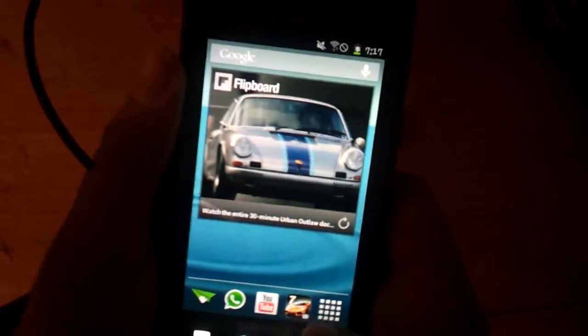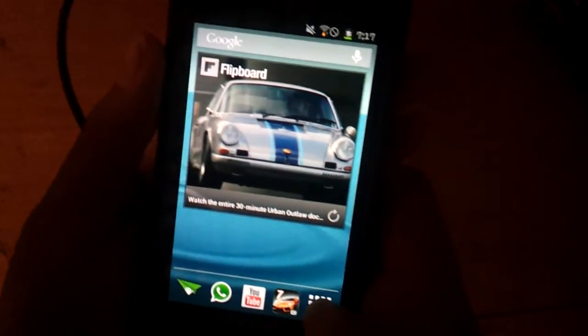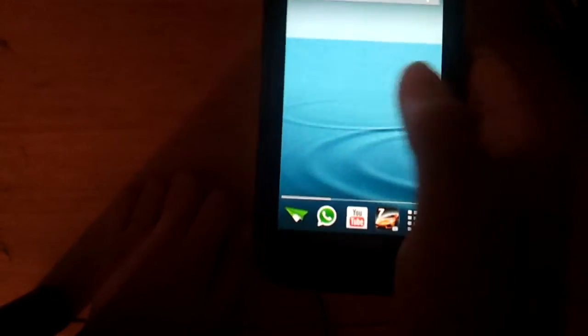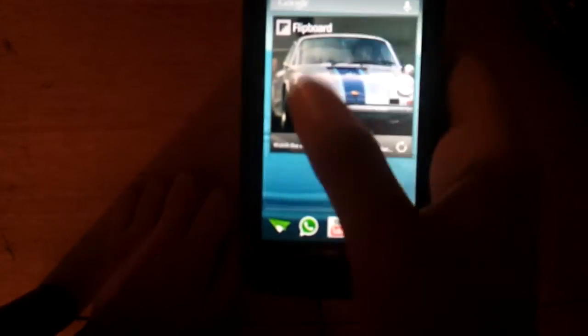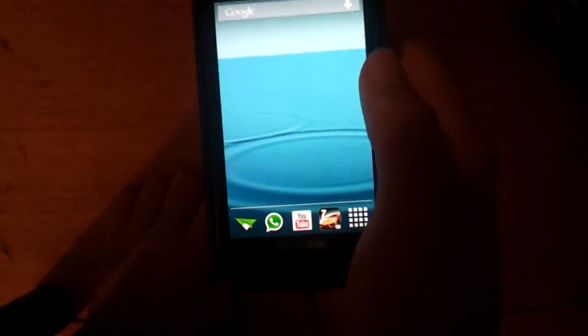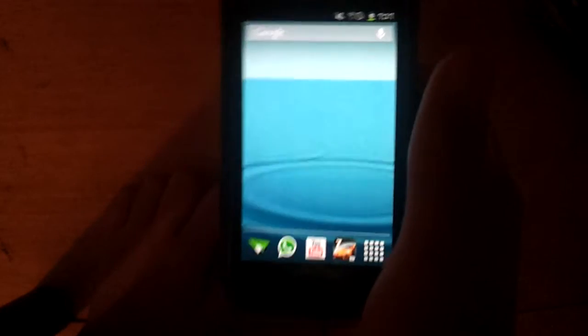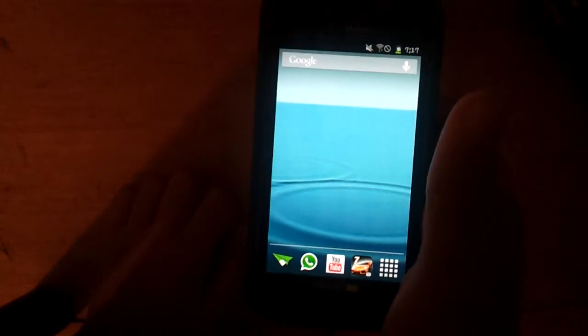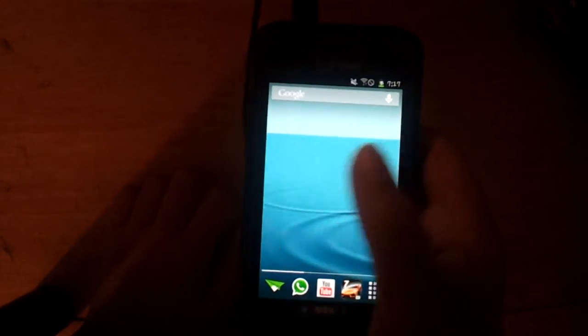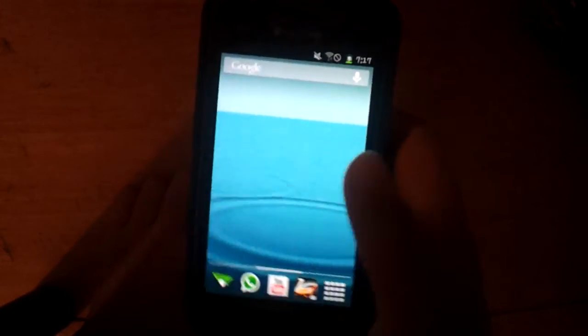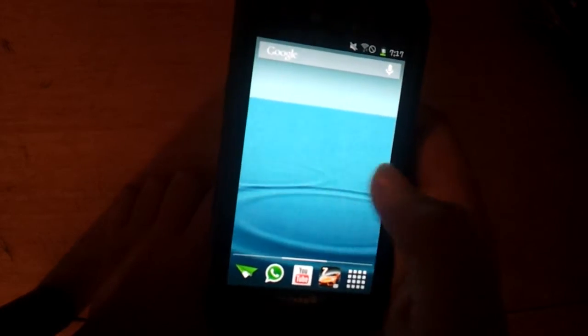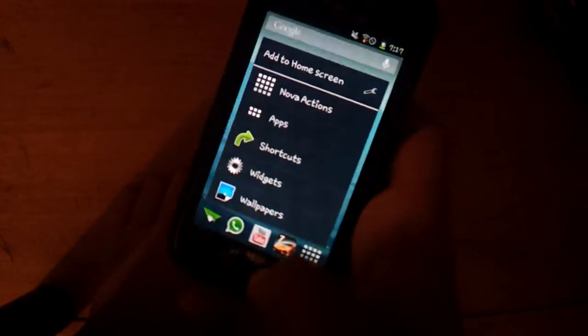And it's really working so nice. It's awesome. So fluid. And if you're below Android 4.2, this is only for Android 4.0 and higher. If you're below Android 4.0, then download ADW launcher.